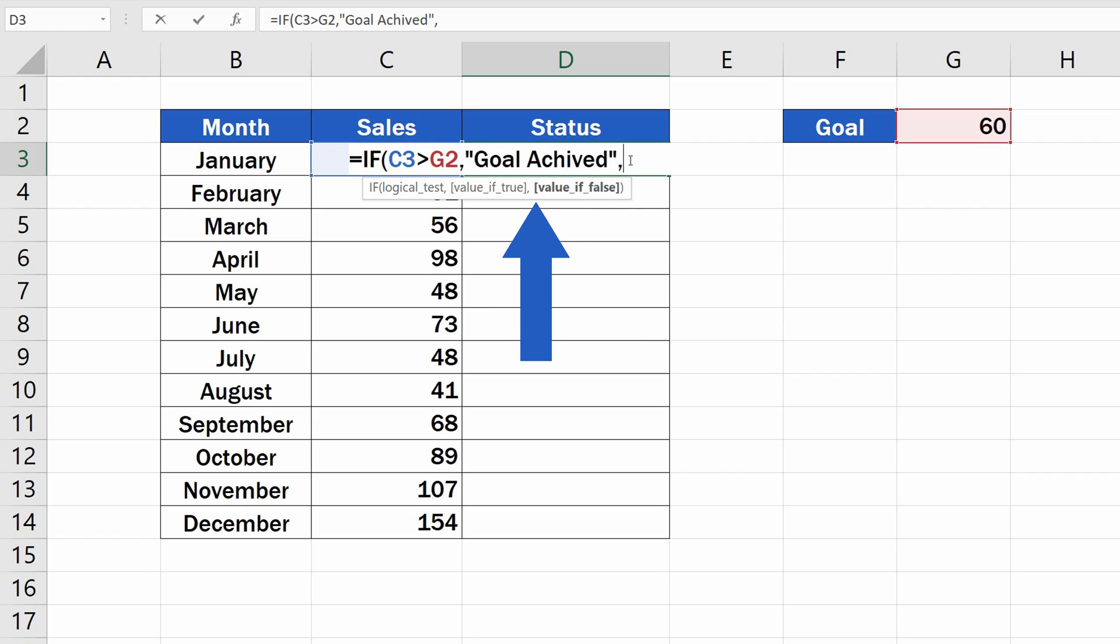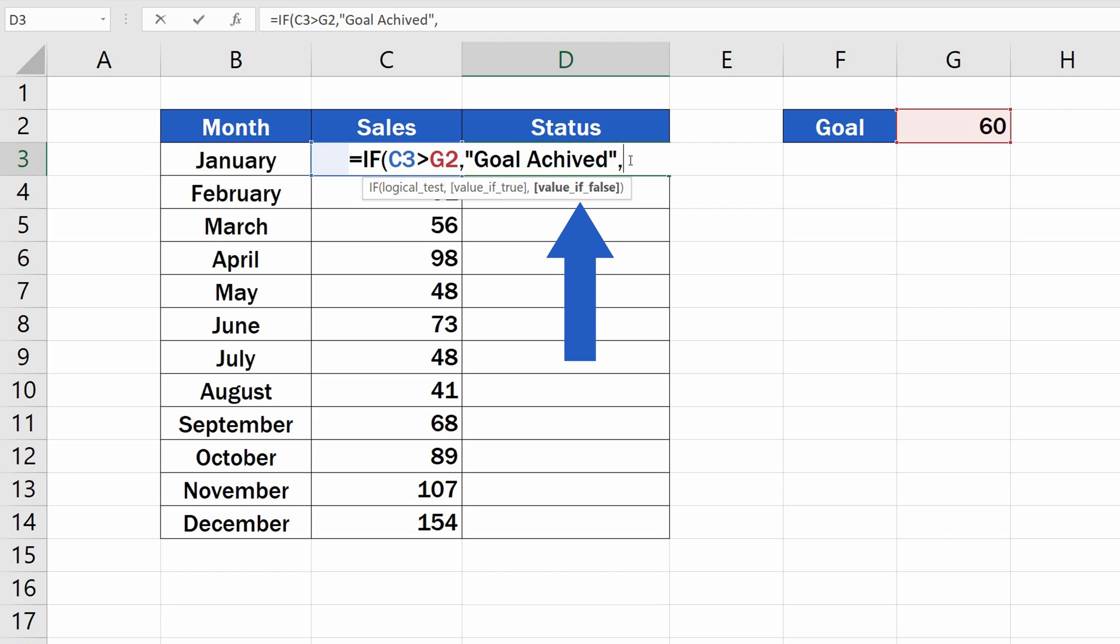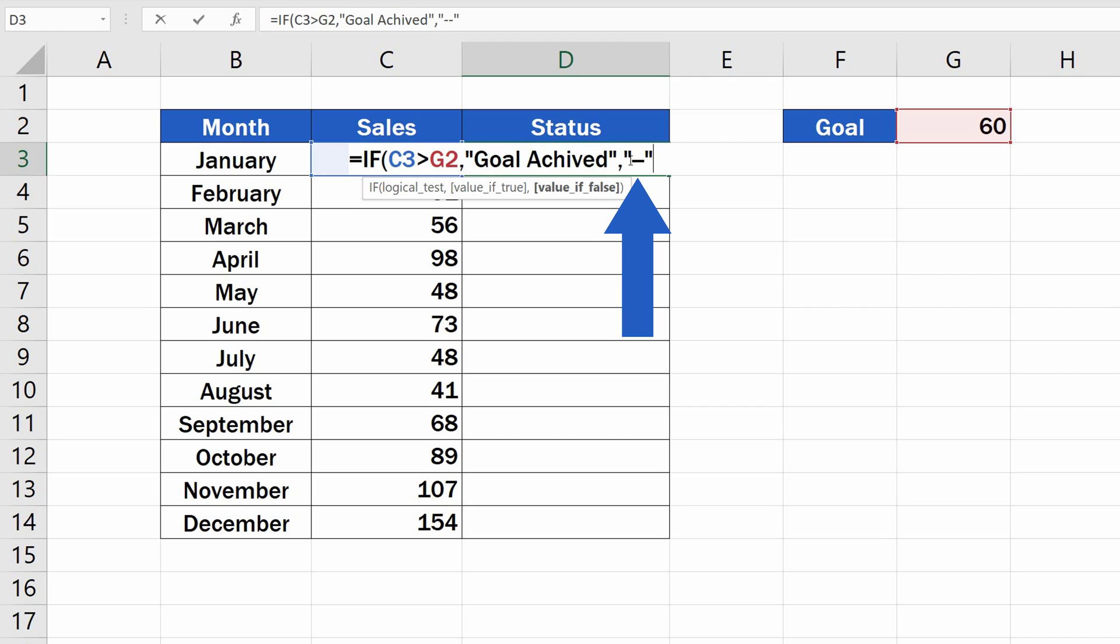Now, we need to enter the second value, which is the value Excel will show if the condition comes out as false. If the sales in this month did not reach our goal, we want Excel to show not a message, but a horizontal stroke. So, we'll enter a dash in quotation marks.